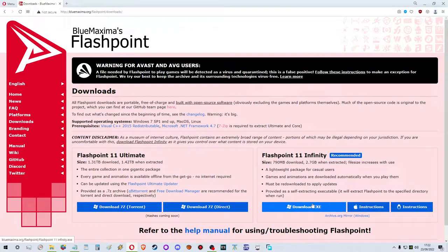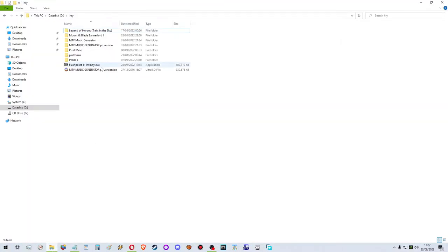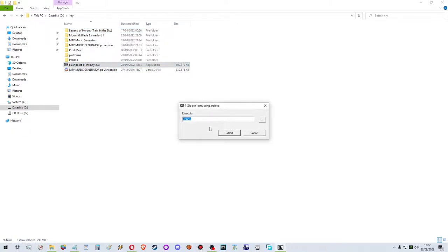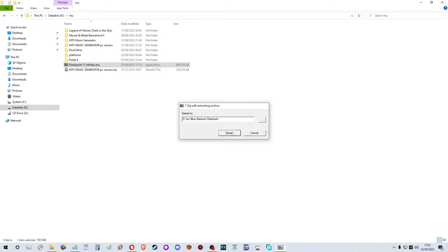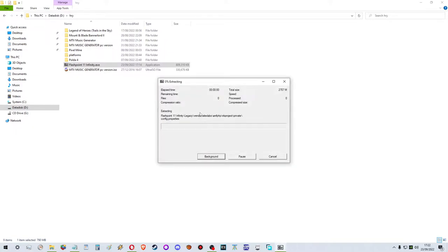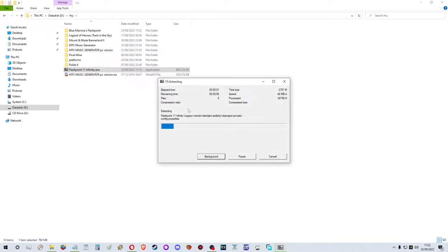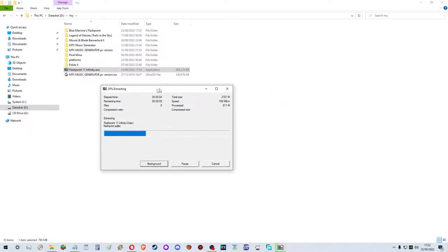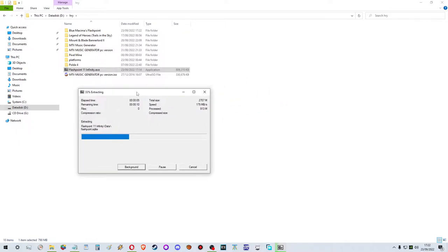I've already downloaded it and we're just going to get into it. So I will call this BlueMaximus Flashpoint. Usually people don't really follow with me, but I'm going to do this from the beginning to the end. Yeah, this is a really simple process.